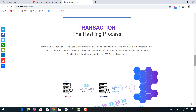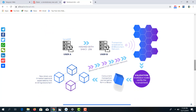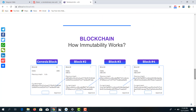Looking at the transaction process — the hashing process: assuming user A transfers E3T to user B, the transaction is hashed with SHA3-256 and stored in a candidate block. The candidate block is then verified and becomes a verified block, which is appended onto the E3 private blockchain. This is a diagrammatic explanation of what I have just described.